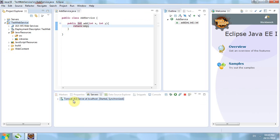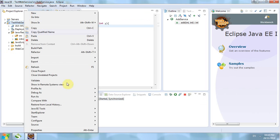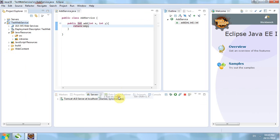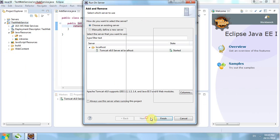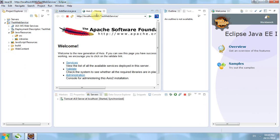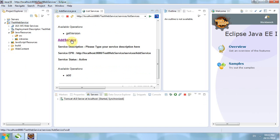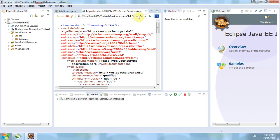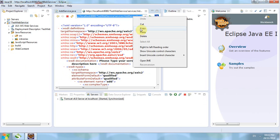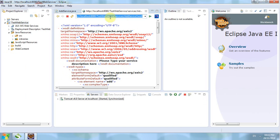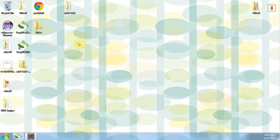The Tomcat server is started. Now we right-click on the project, choose Run As > Run on Server, then click Next and Finish. Click on the services listed — this is the AddService we have created. Click on it and copy the WSDL URL.